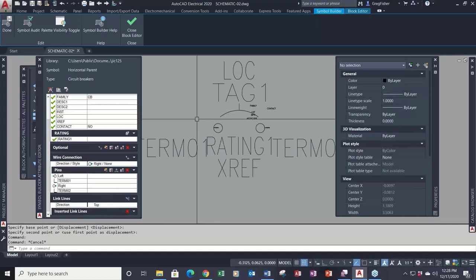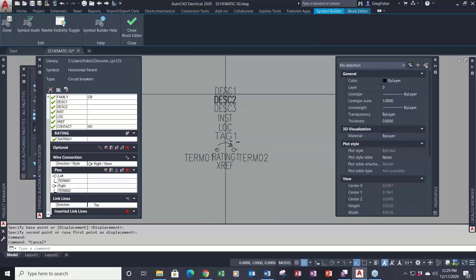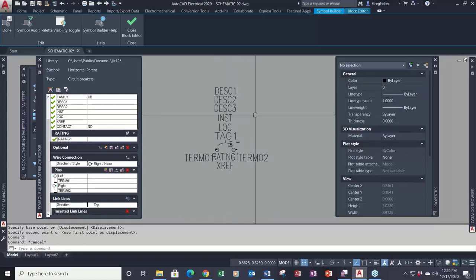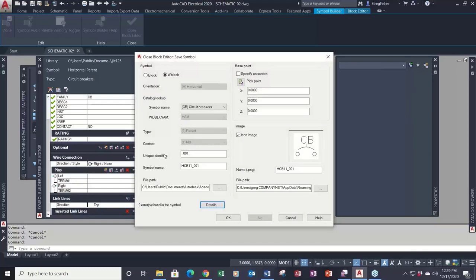I'm not going to insert the dash link line attribute. At this point I'm done. You can use all your AutoCAD tools to manipulate attribute text sizes, location, justifications, and width factors. I'll make sure I'm on the symbol builder tab and pick 'Done.'